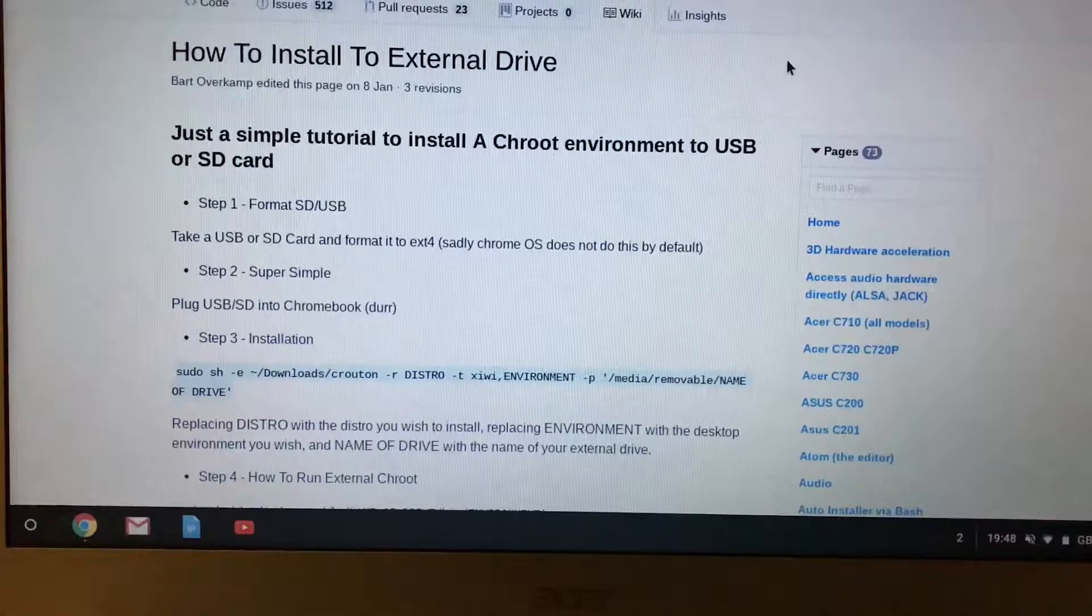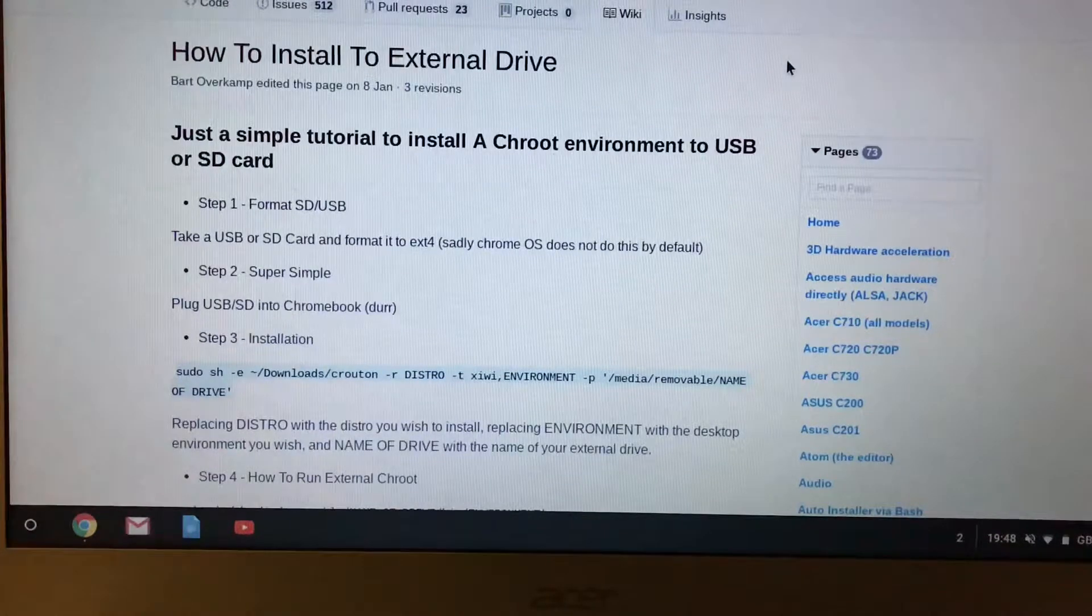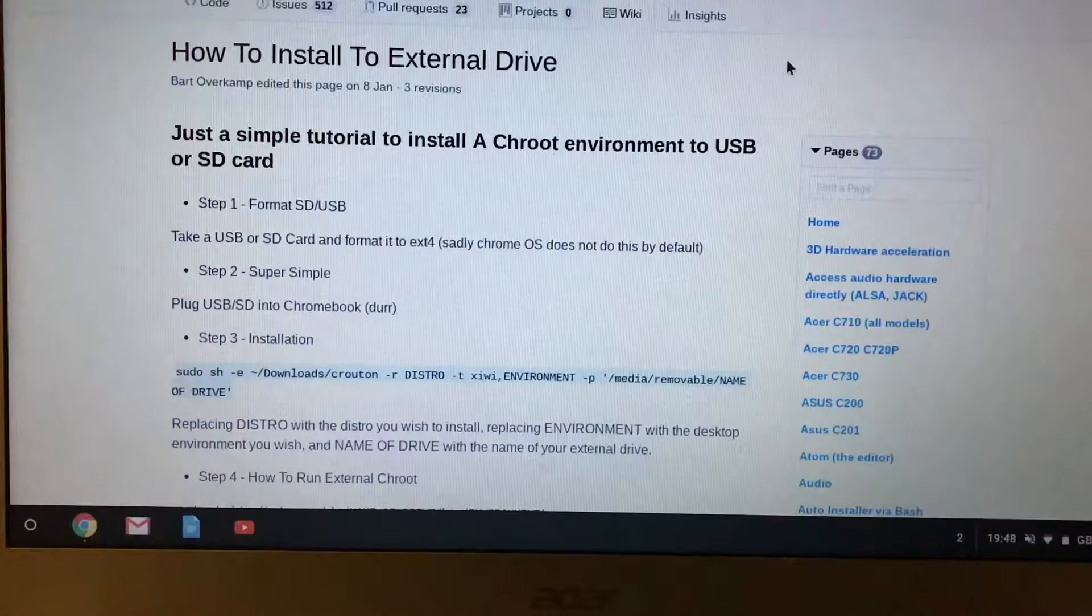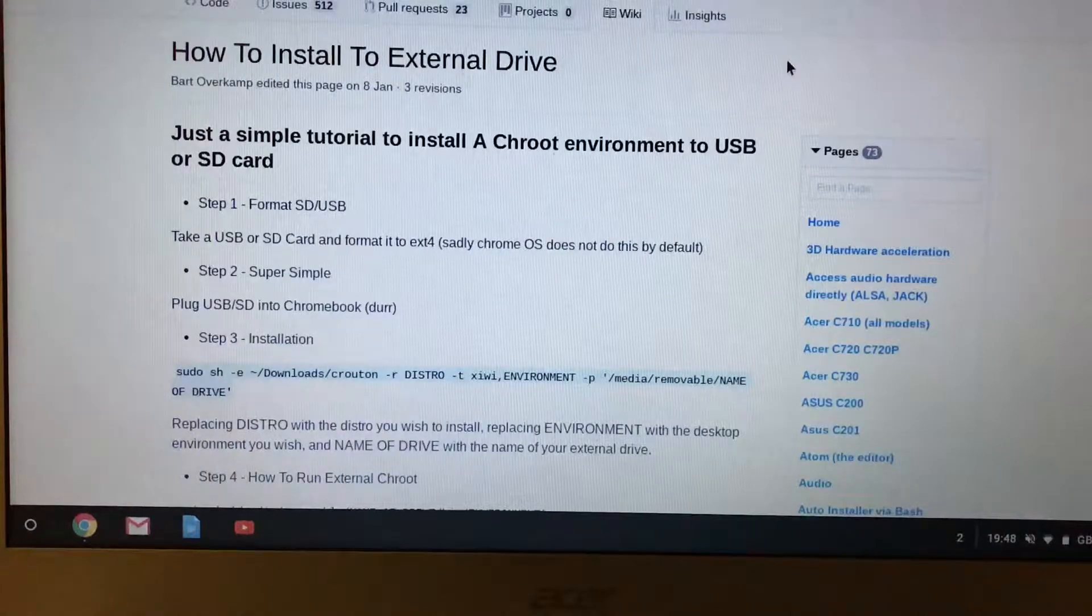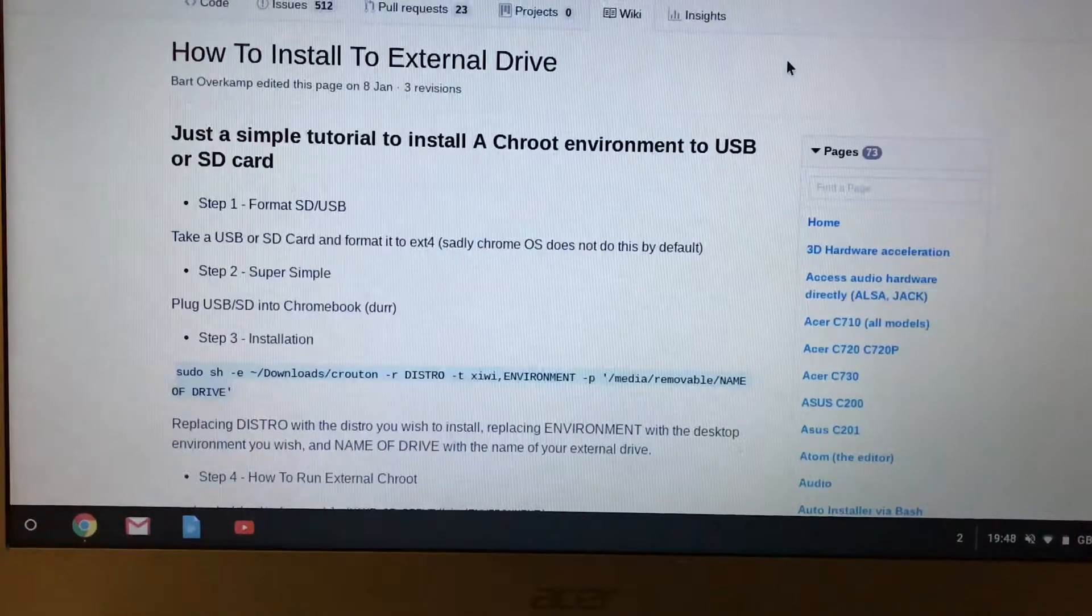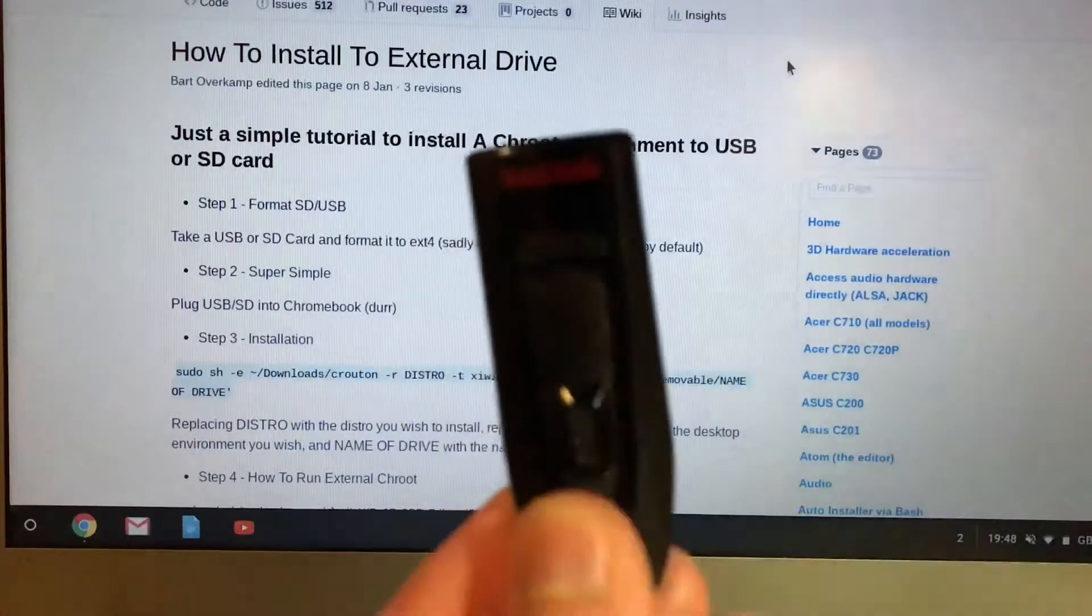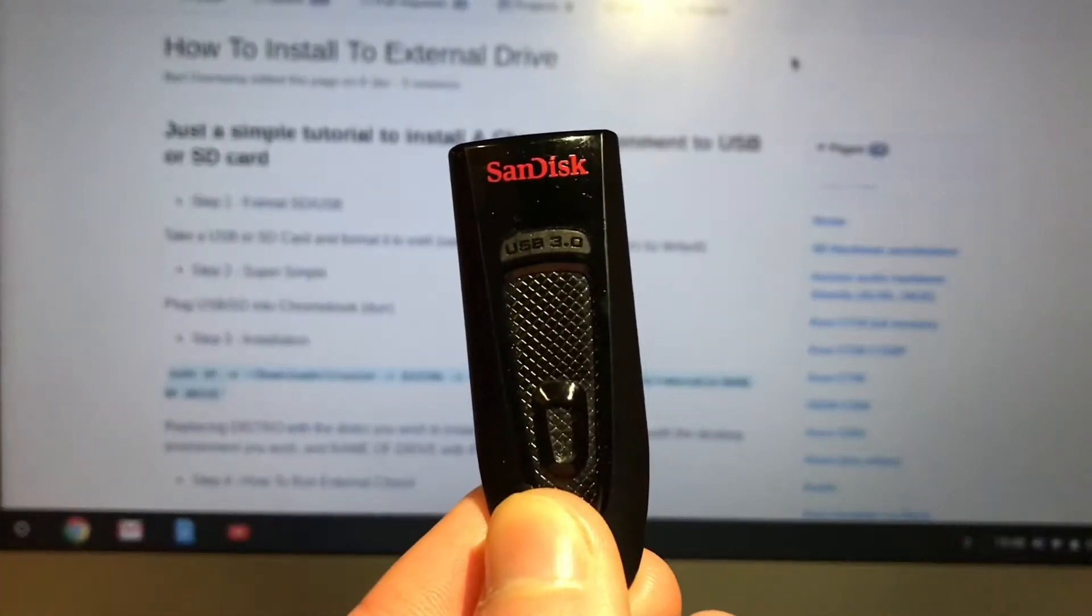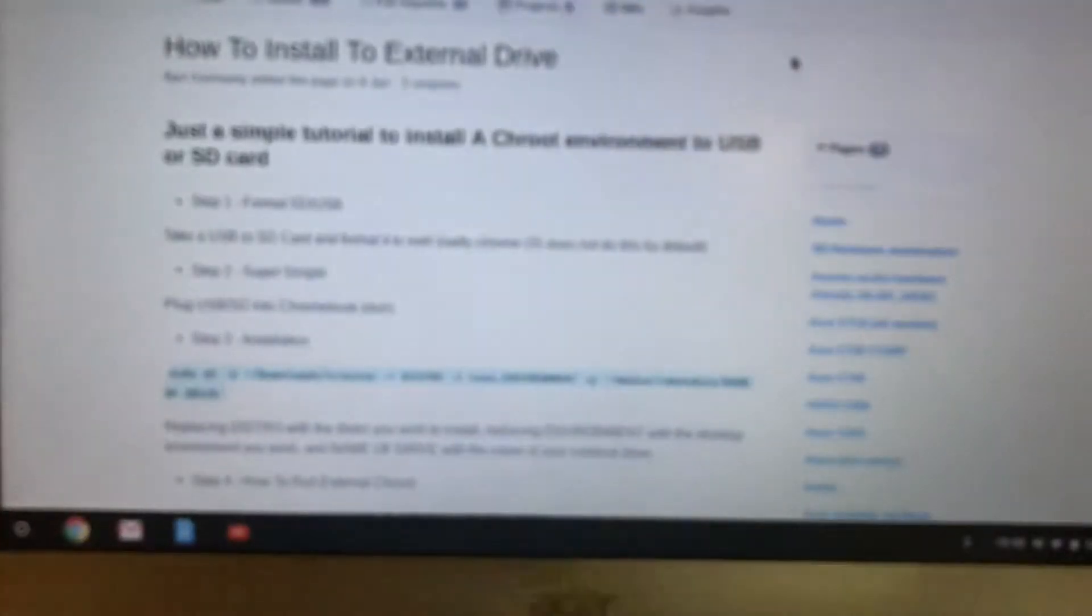So let's start. I am using a SanDisk 64 gigabyte USB like this. It's USB 3. So let's start.